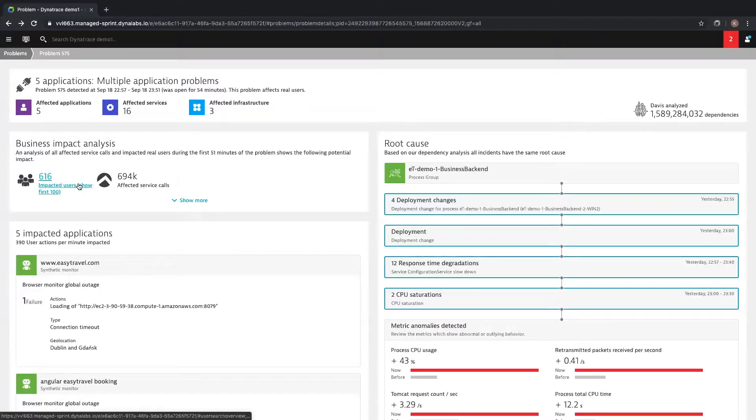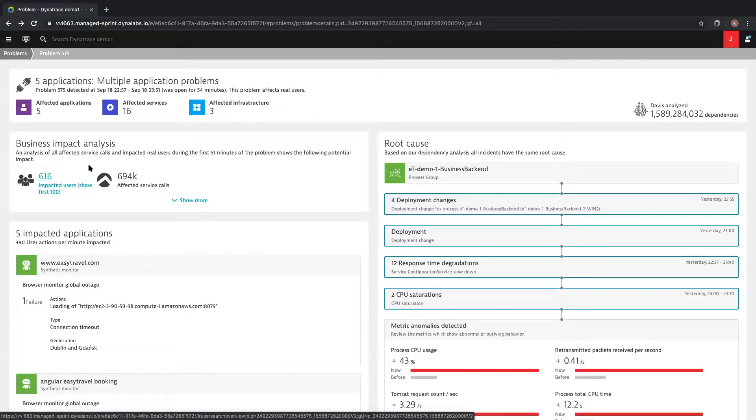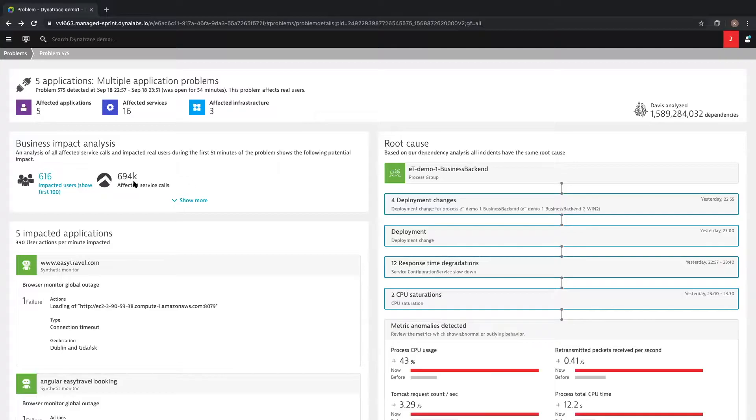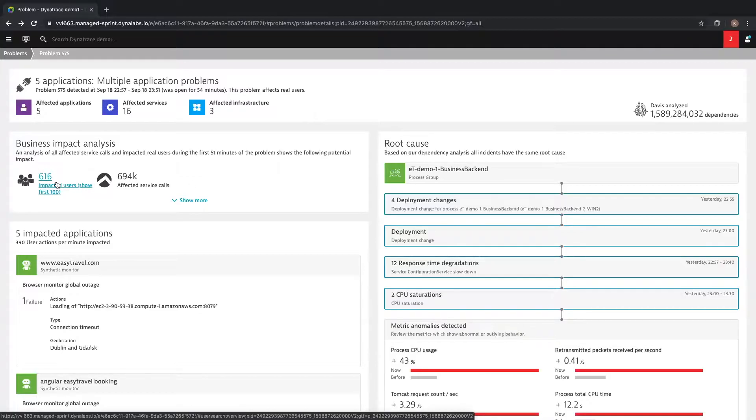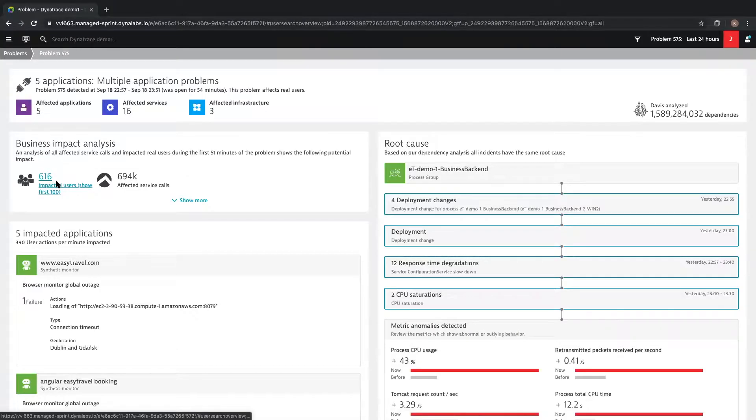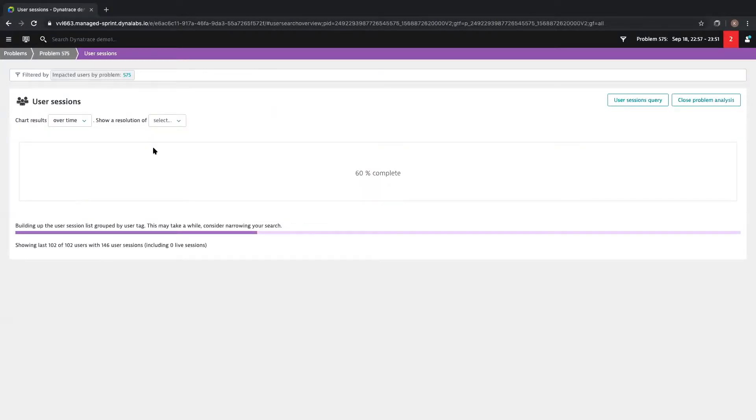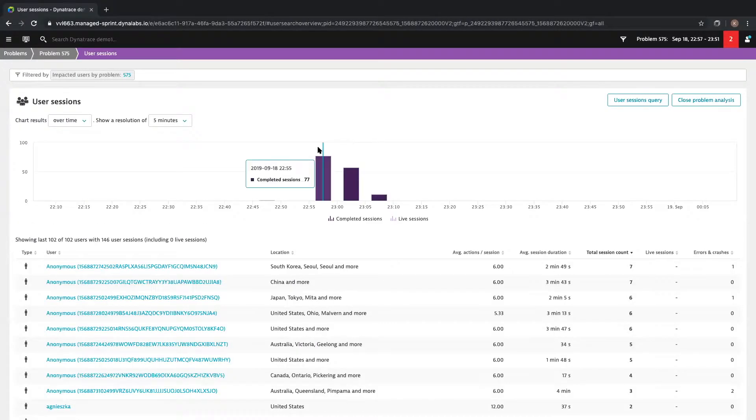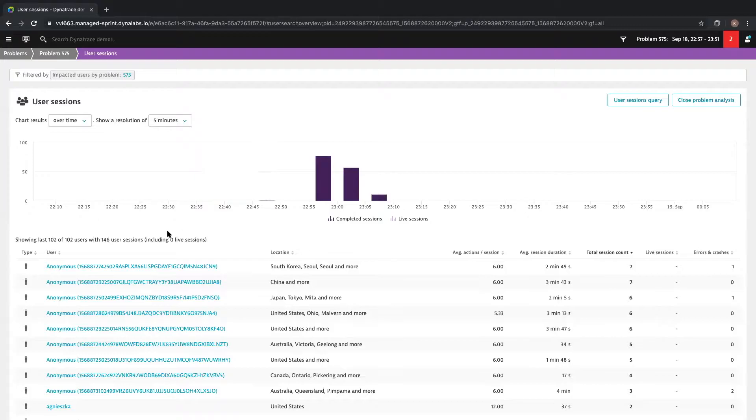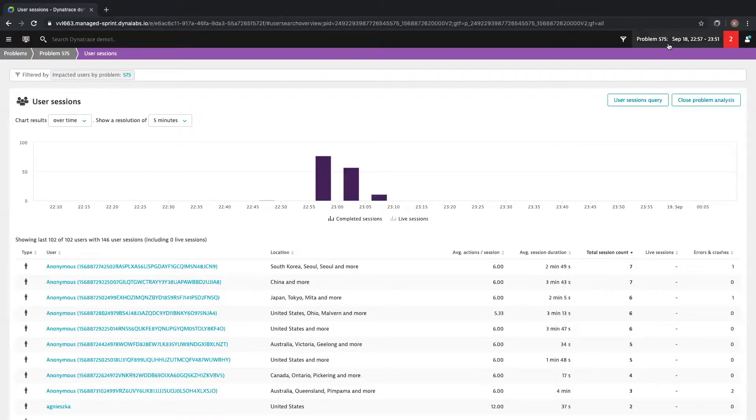There are 616 end users or potential customers which are being impacted across almost 700,000 service calls. We can click on the user session infographic to provide some additional detail. Dynatrace allows you to drill down into the individual user sessions in the context of this problem. If we look into the top right, we can see that we are locked into the timeframe of the issue and that will continue as we navigate through the problem ticket.